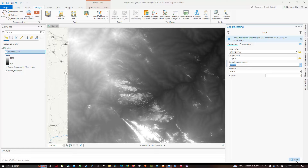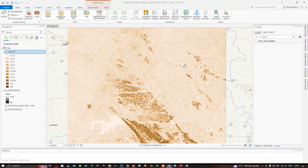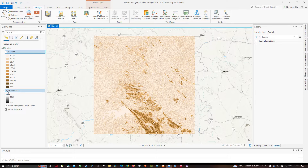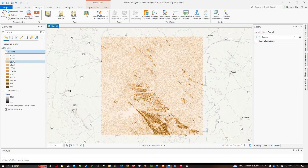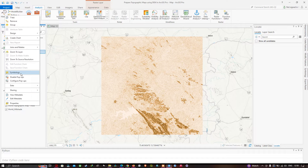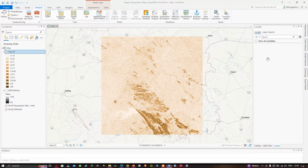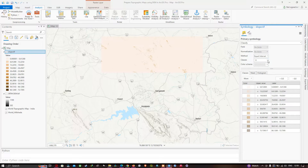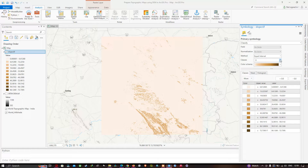Select Degree, then click Run. You can now visualize the slope result. Right-click the slope layer and go to Symbology. Select the Classify option and in Method choose Equal Intervals. You can choose the number of classes — currently 11 are selected; change this to five classes.